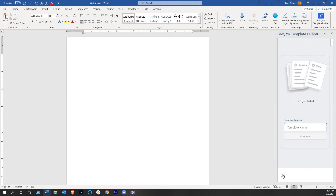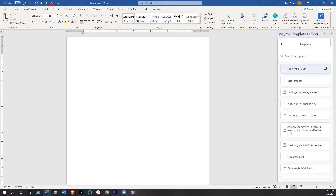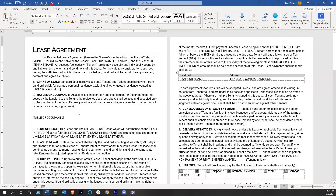I've already gone ahead and prepped this residential lease, so we're going to go ahead and use that. I click on it and it brings up this lease agreement. This is saved to my Lawyaw account — not saved locally — and I've prepped it by putting brackets around variable names to indicate what the variables are.